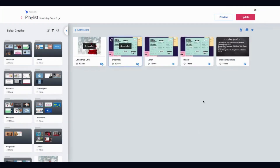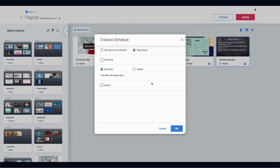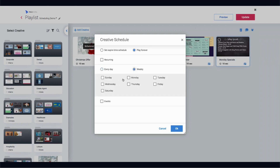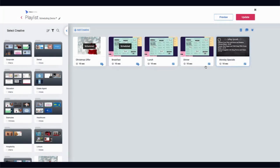The third layer is choosing specific days for content to play. This is particularly common in schools where you might have the same timetable week to week but it varies day to day. You can schedule something like a timetable or Monday specials by clicking 'weekly' and selecting specific days — for example, weekdays, or just Monday. Hit OK and that content will only play on Mondays.